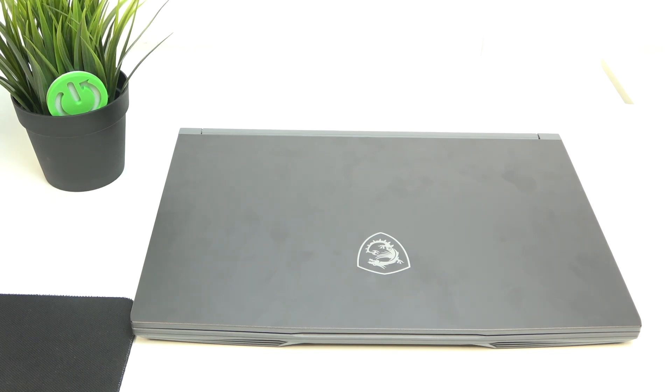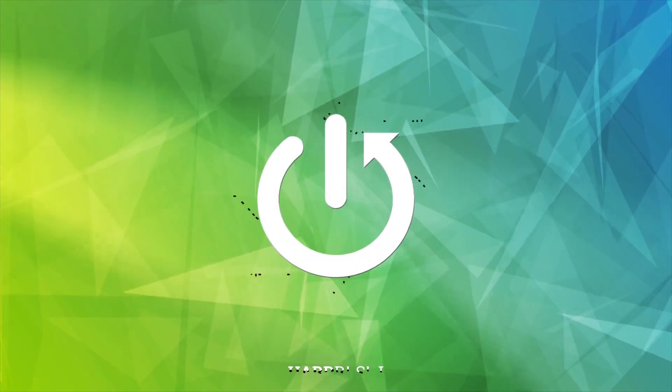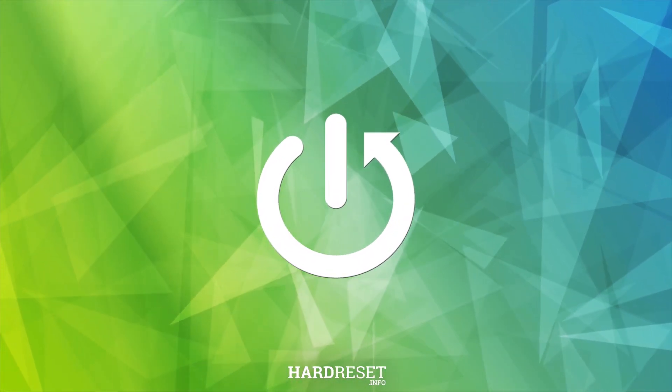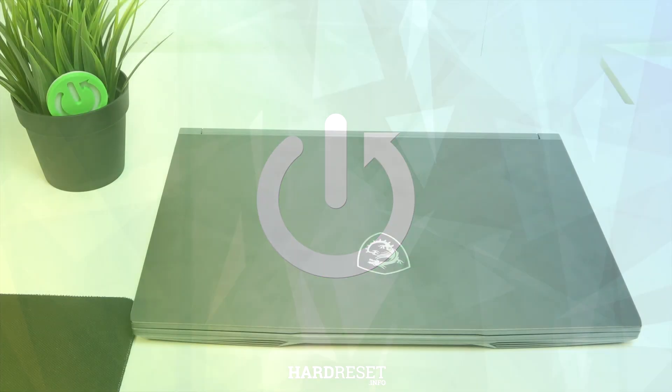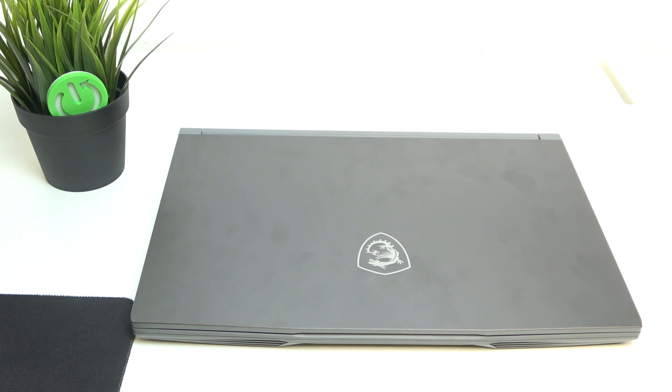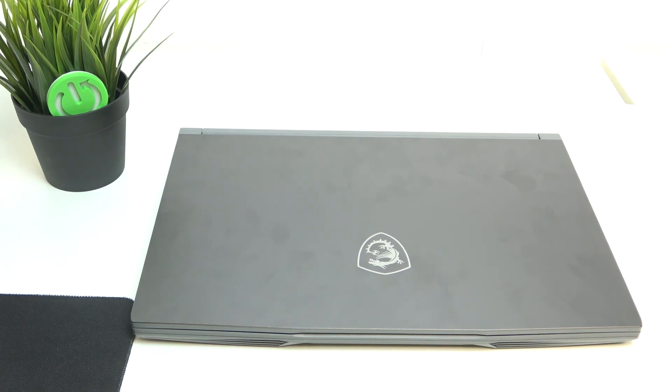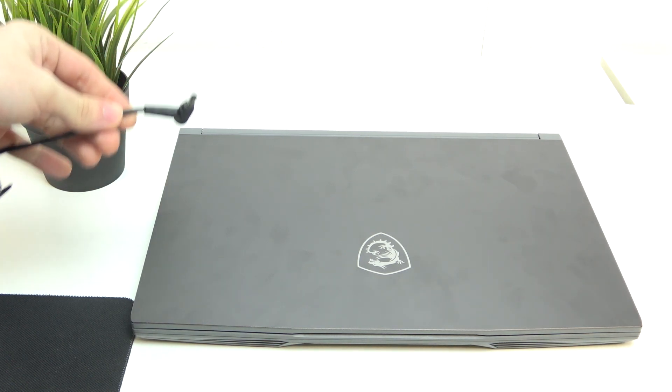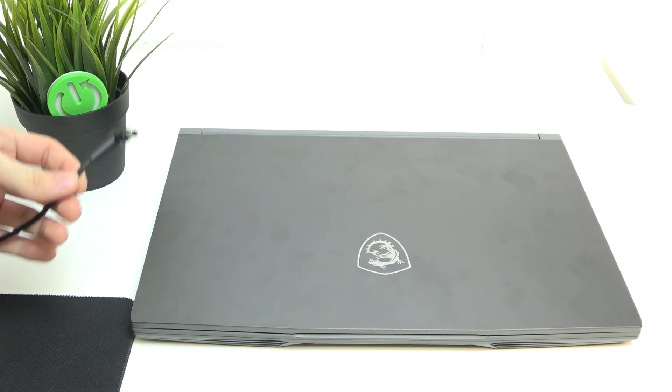Hello, in this video I'm going to show you how to charge your MSI Thin A15. In order to charge it, you need to use the proprietary cable that's included in the box.